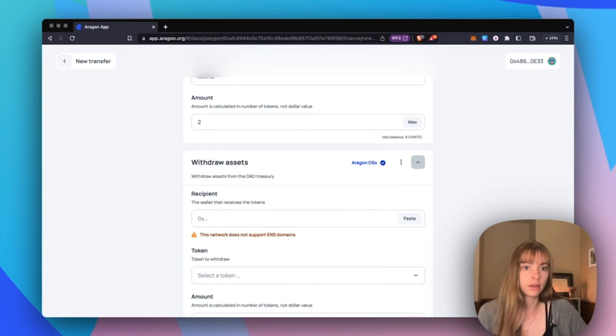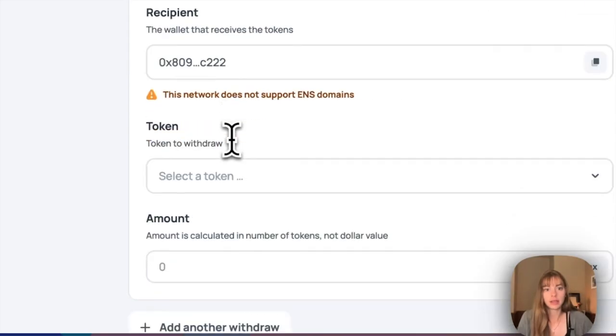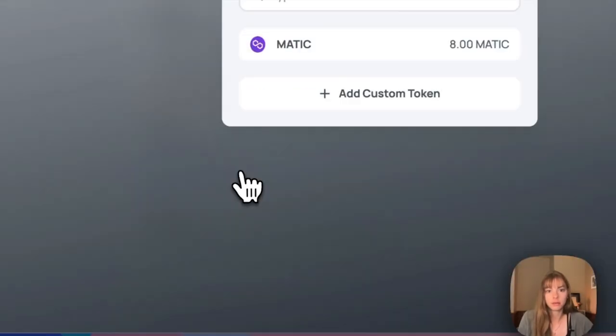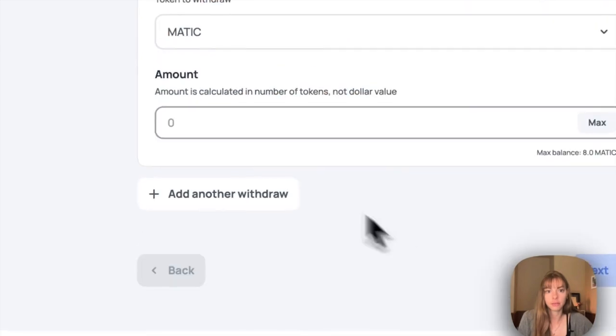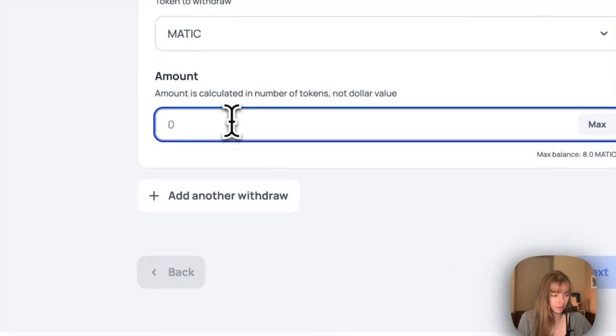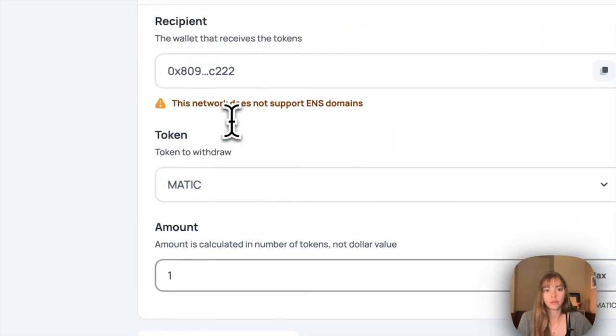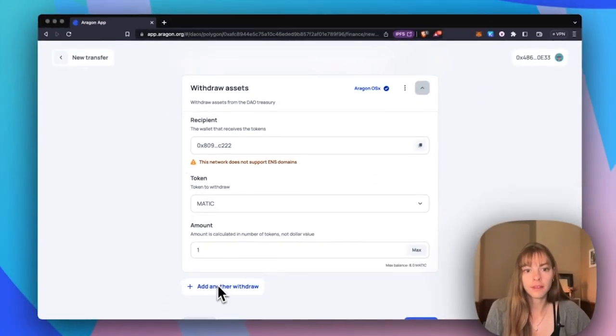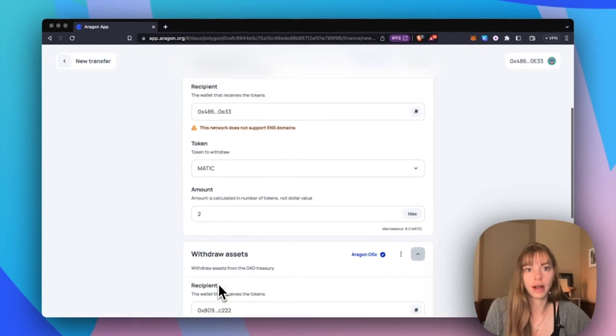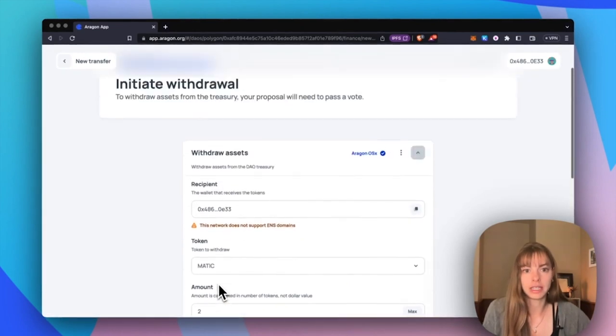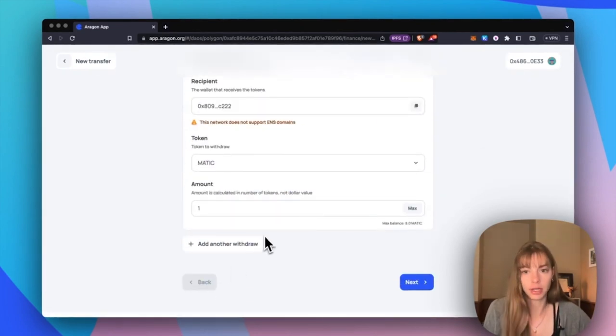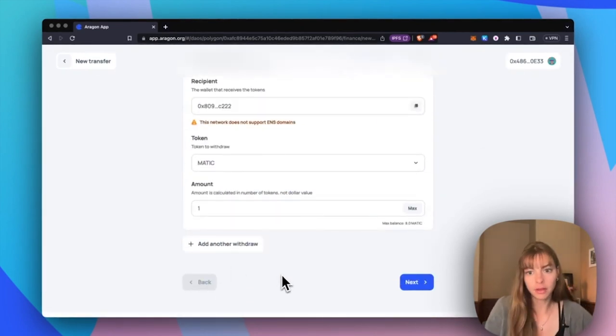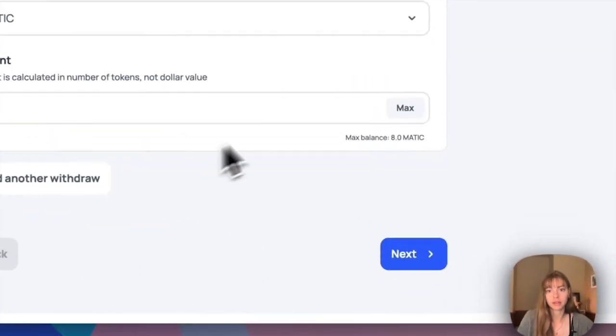I'm going to grab another wallet address here and send one Matic to this one. You can keep this going for as many as you need just to make it super easy and fast to send funds. I'm going to click next.